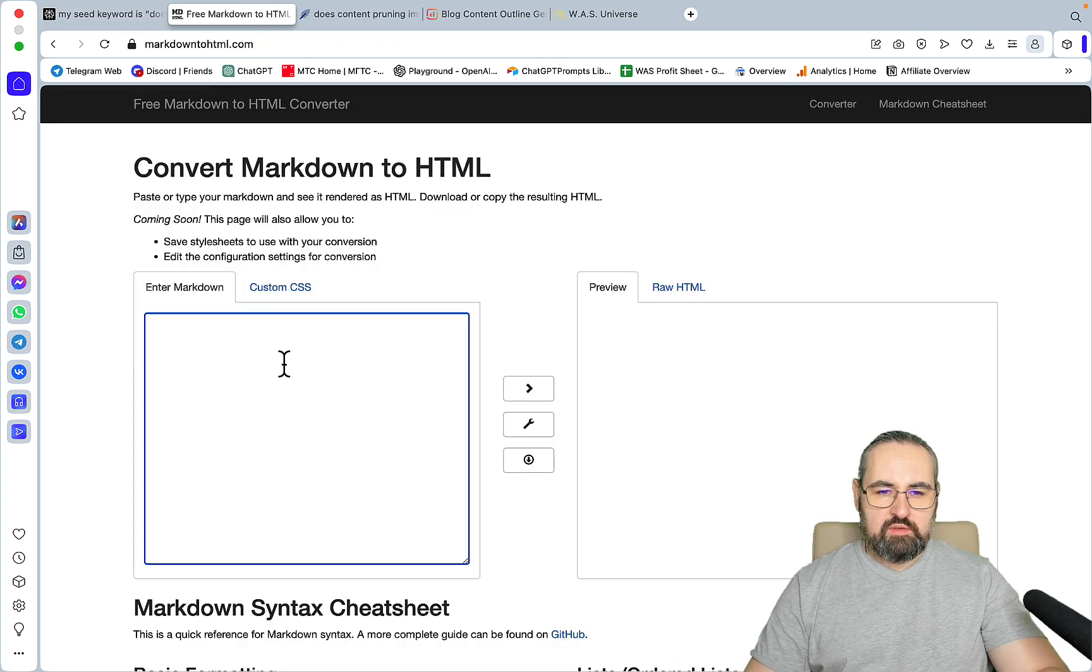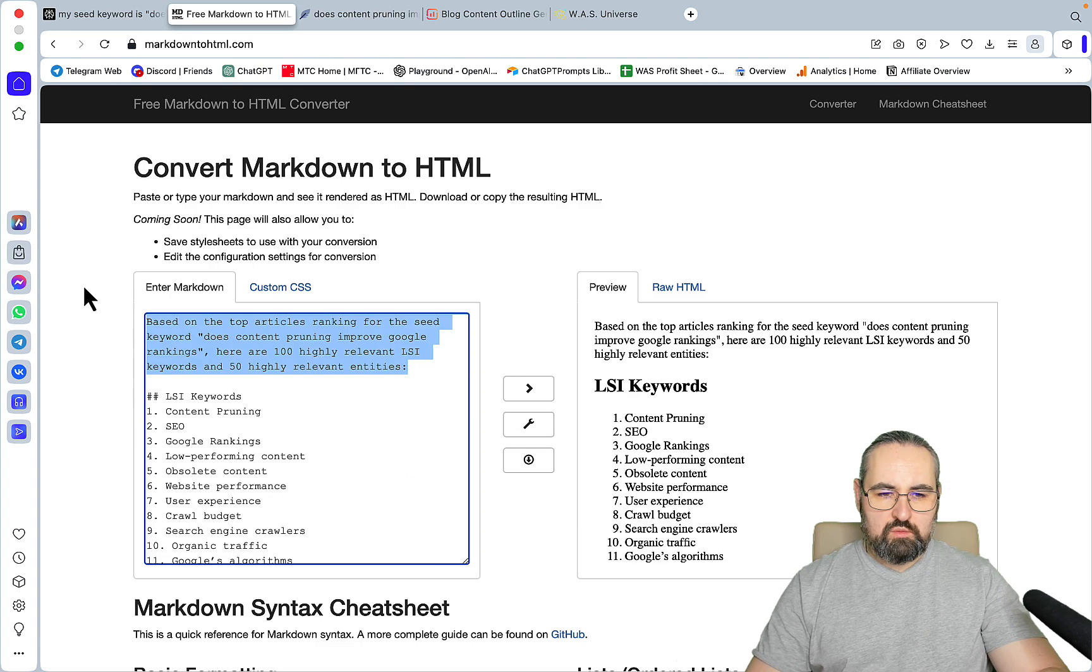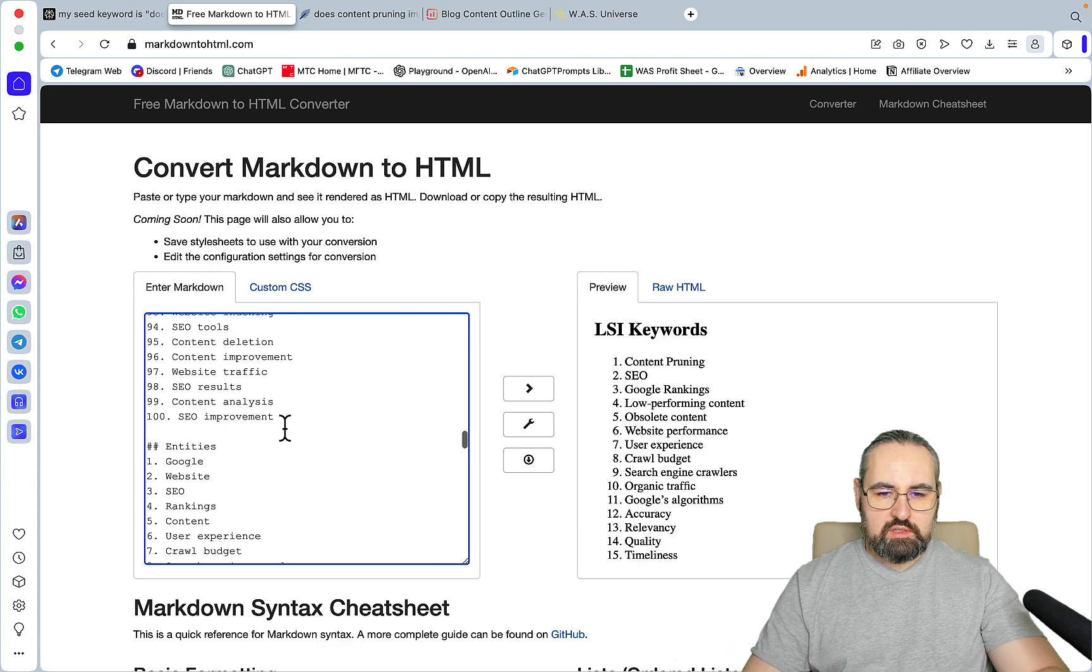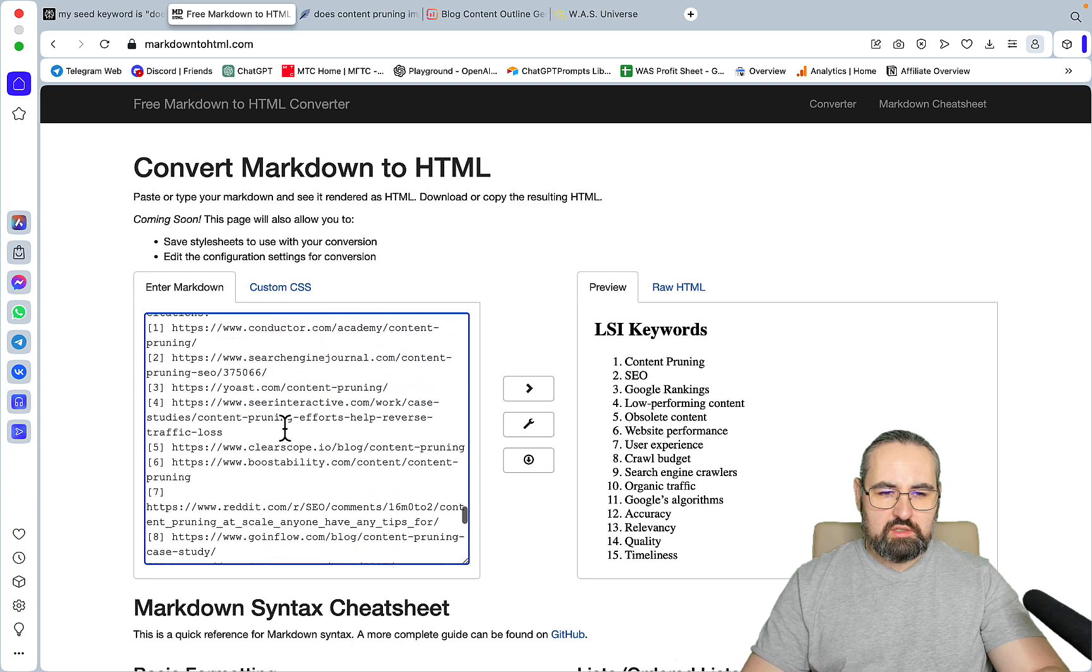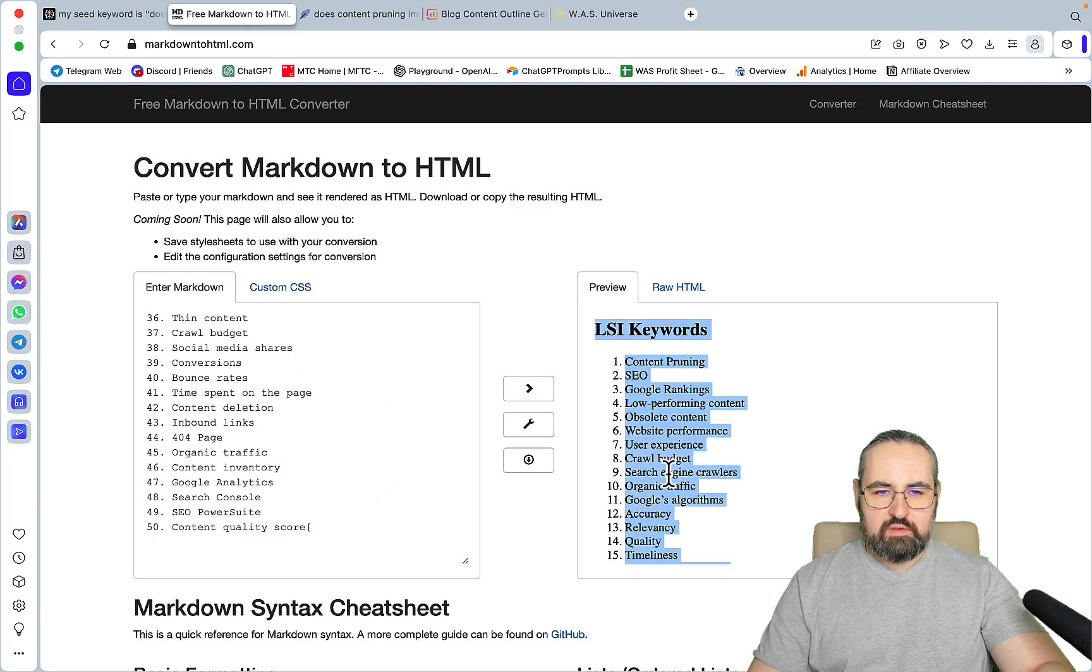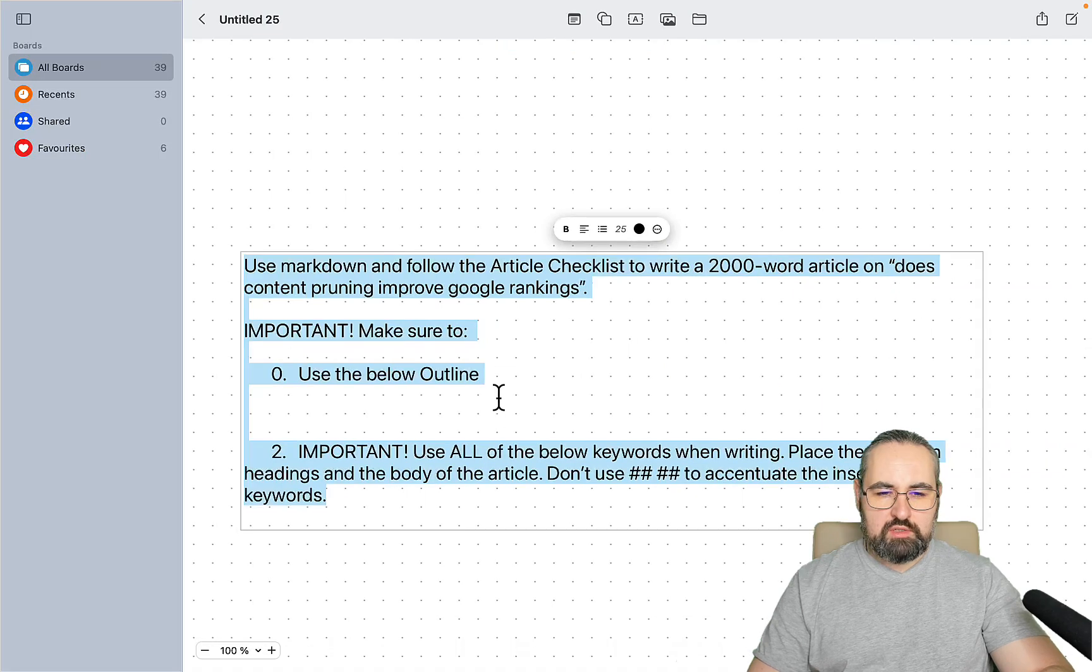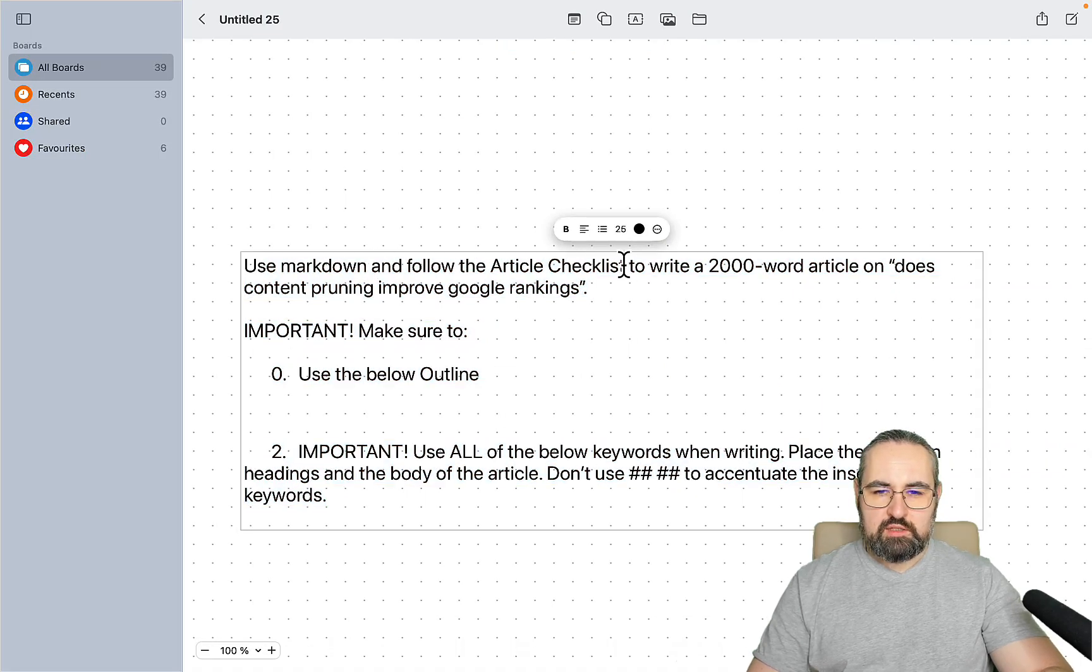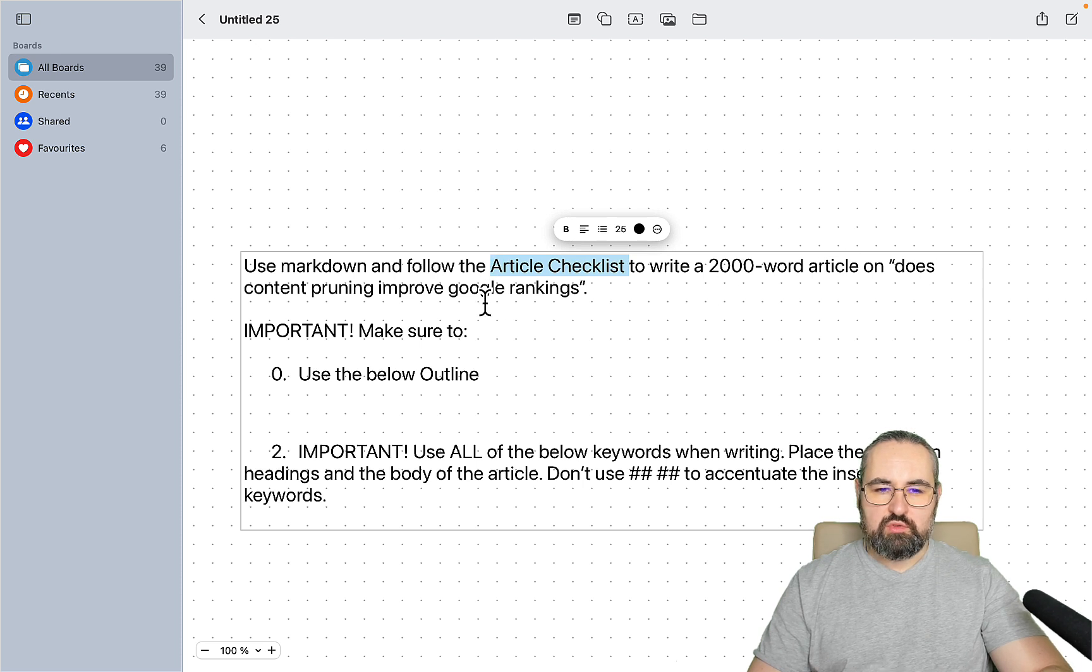Let me see if this is in markdown formatting. Yes, it is. I'll just copy this, get rid of these citations, and copy the keywords. This is my master prompt: use markdown and follow the article checklist to write a 2,000 word article on 'does content improve Google rankings'.